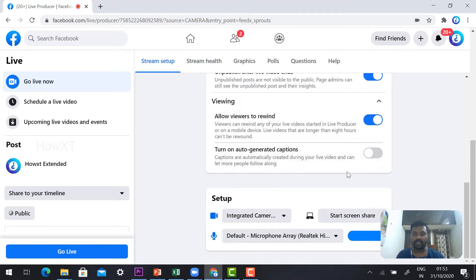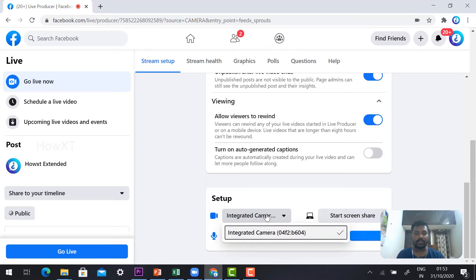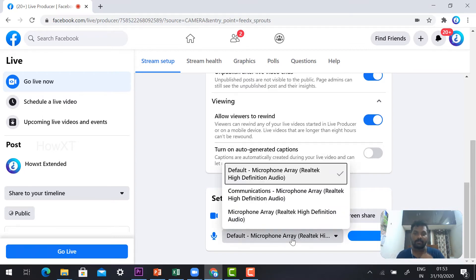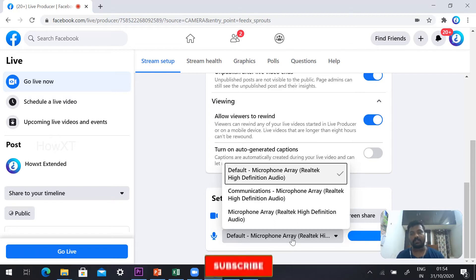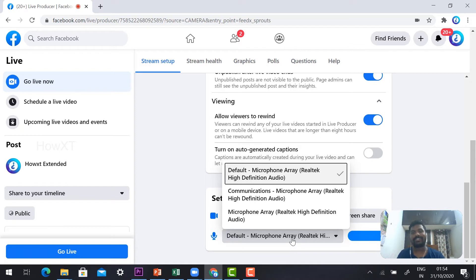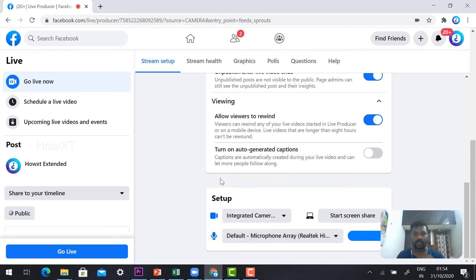You can also allow viewers to rewind. Now check your audio and video camera for Facebook. Check the default microphone — I am using a microphone for recording purposes. Do not use an external microphone directly; use your laptop's built-in mic so your voice reaches the audience. Check your audio is working properly.